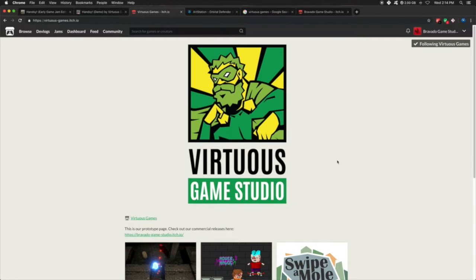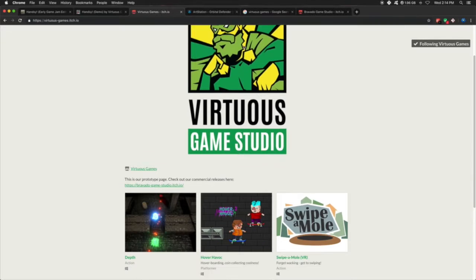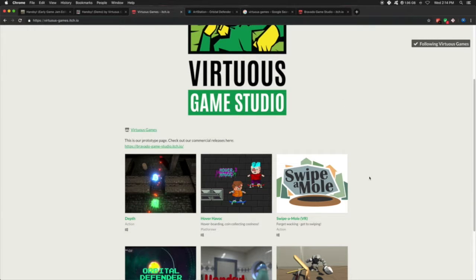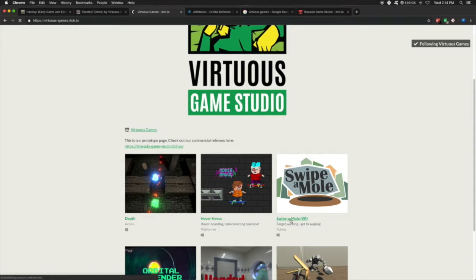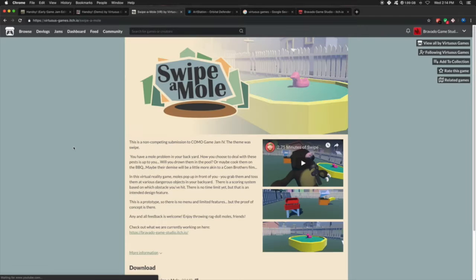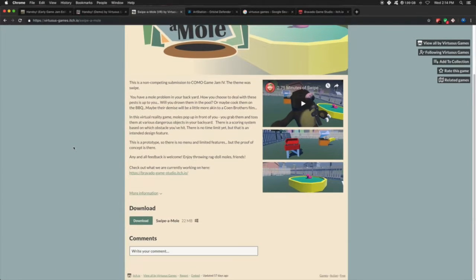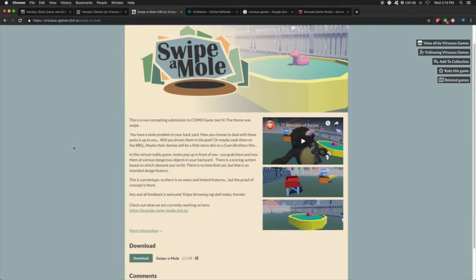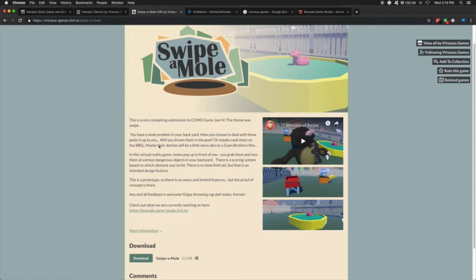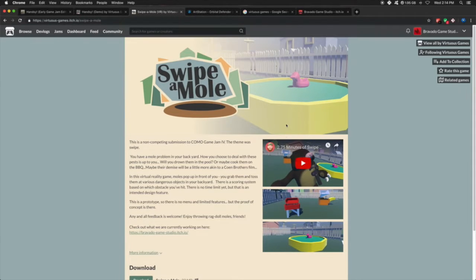A few months in, after we created Swipe-A-Mole, which is a VR game, we won't talk much on that. You pick up the moles that pop up out of the ground and then you throw them into the wood chipper. Awesome.